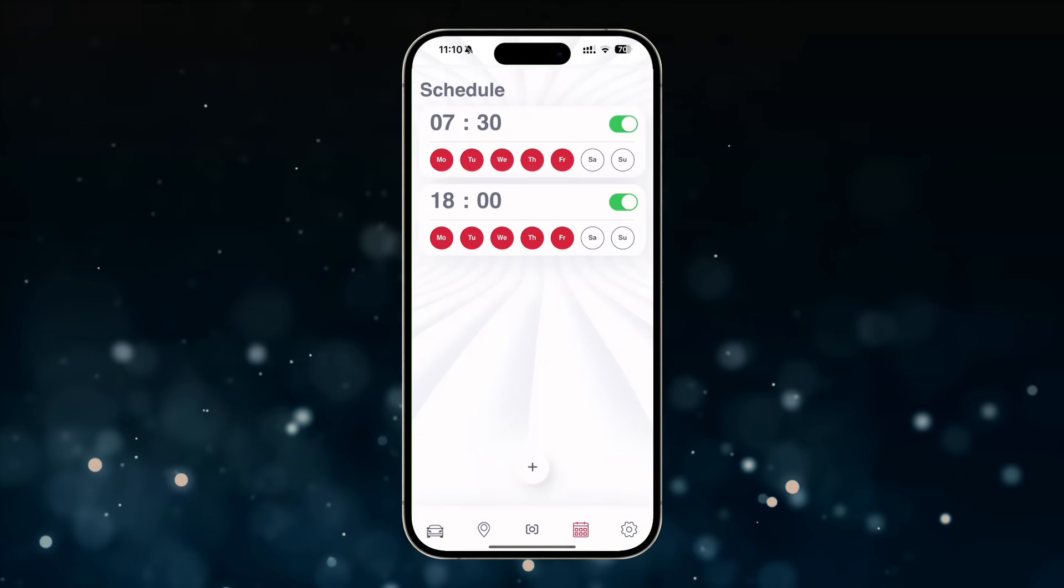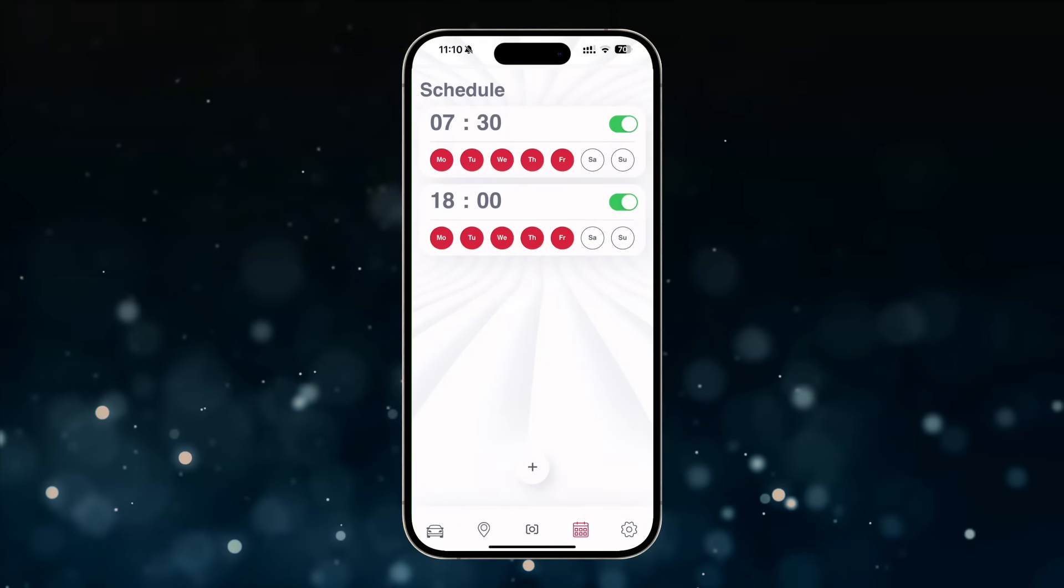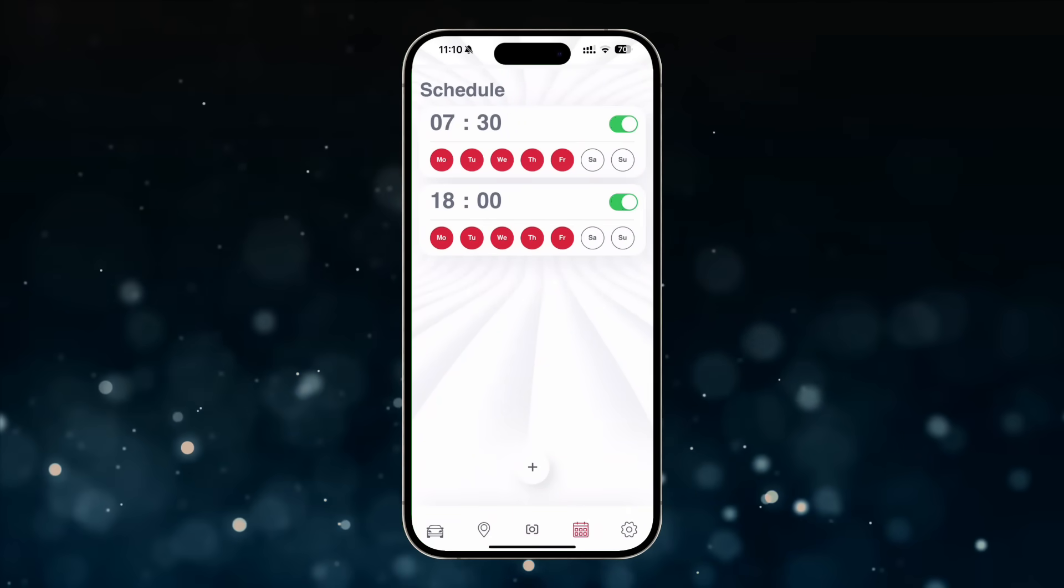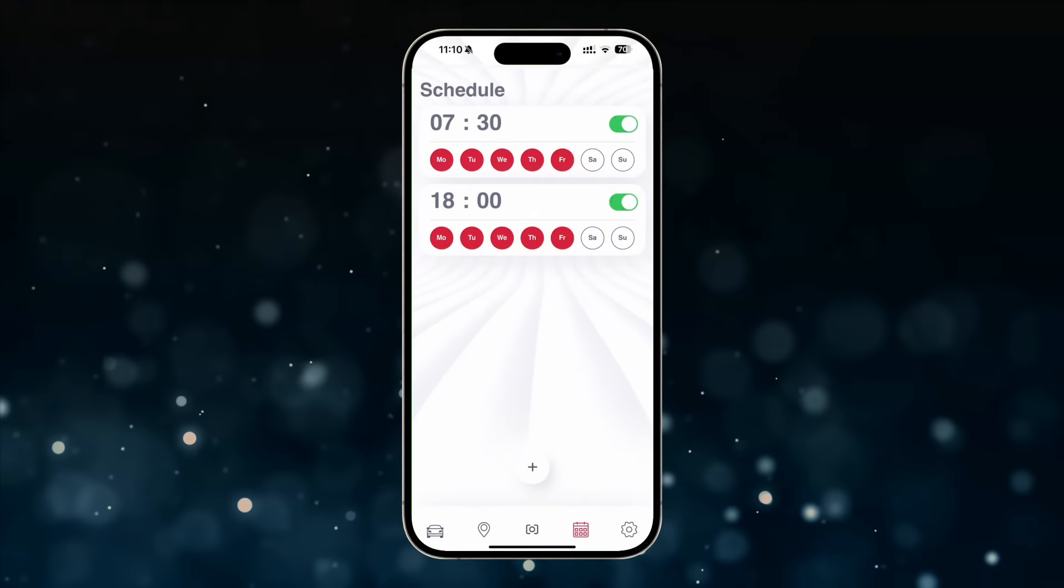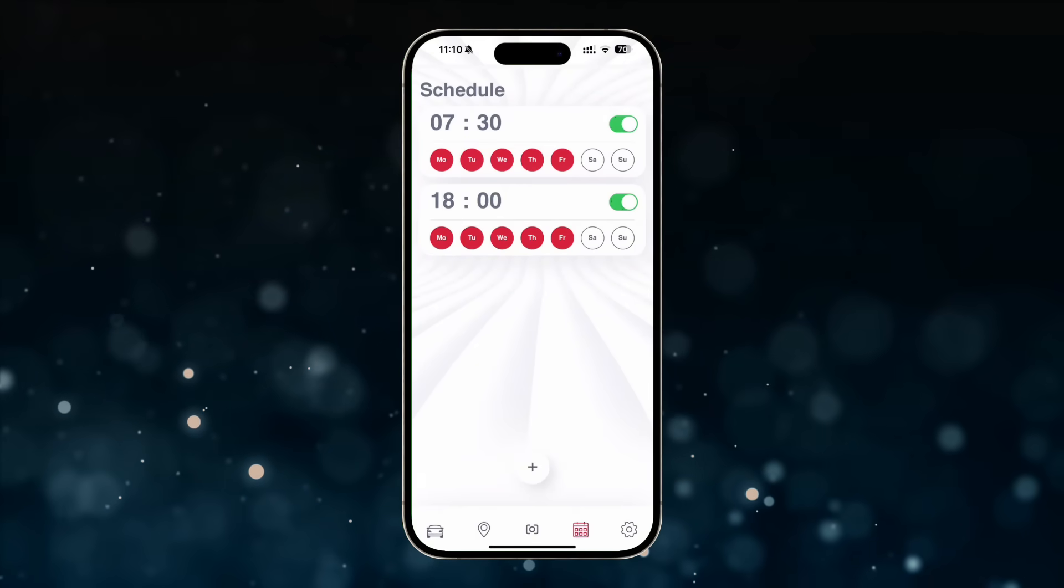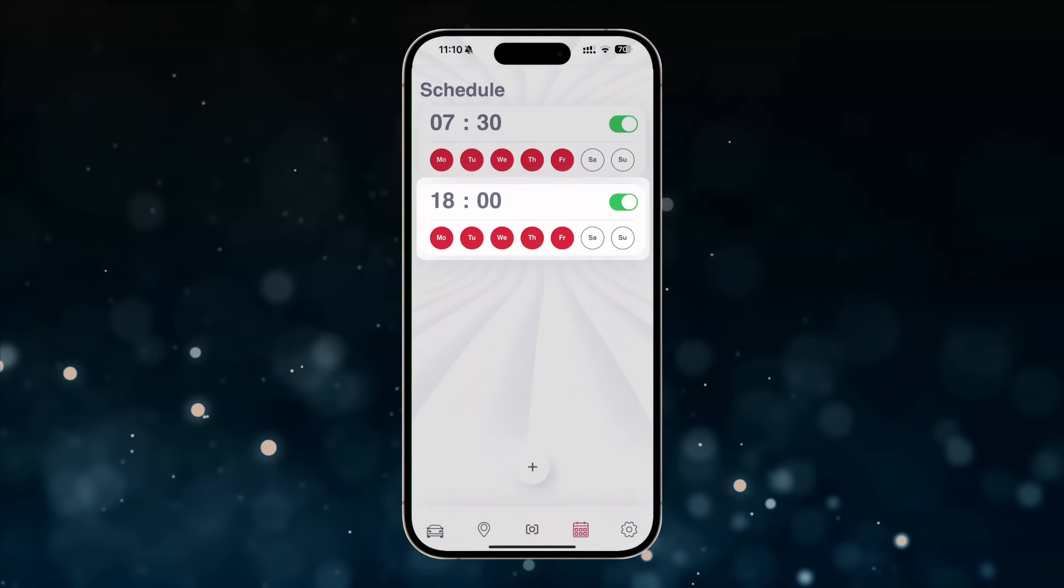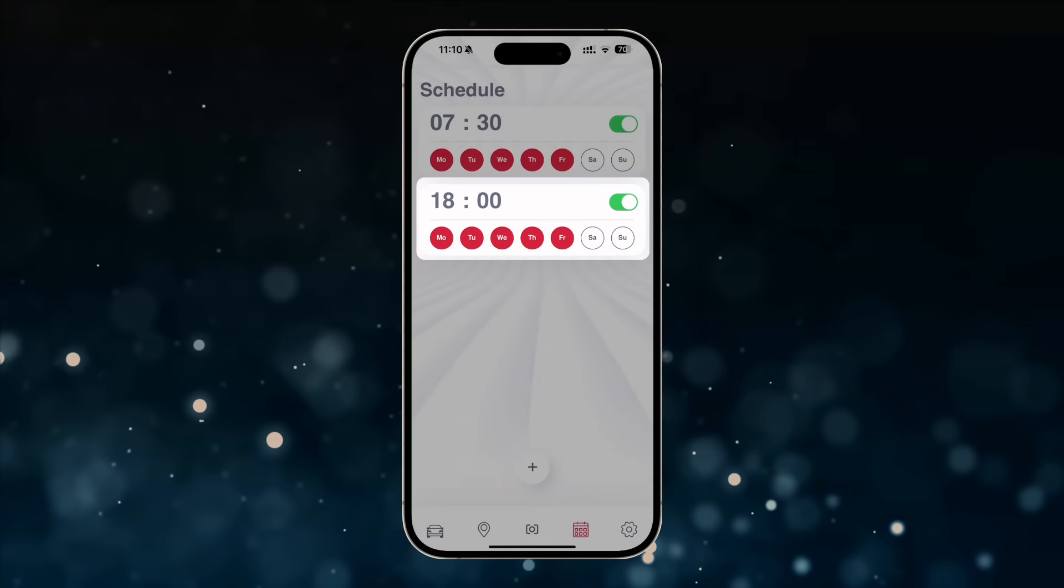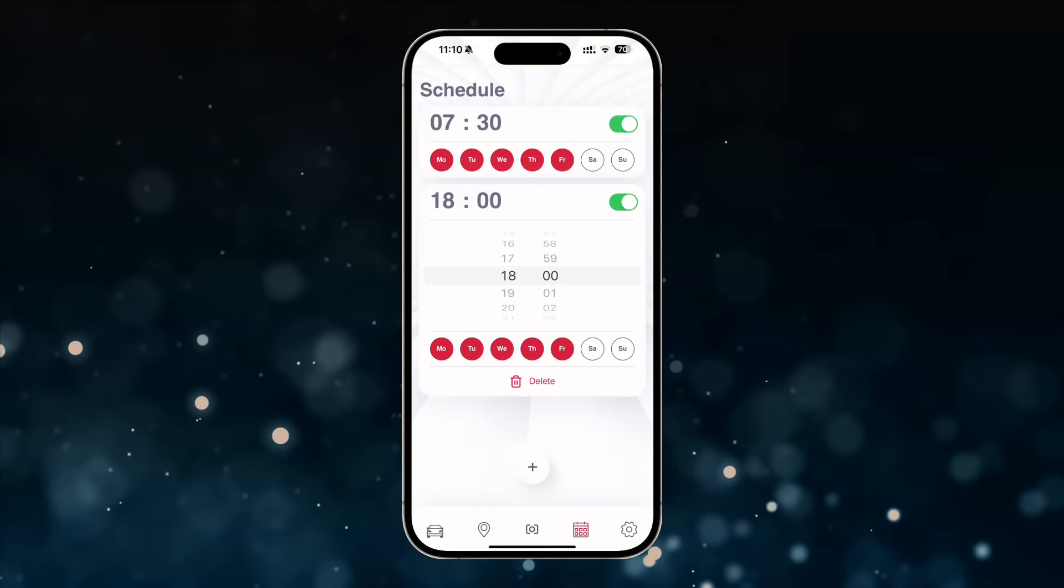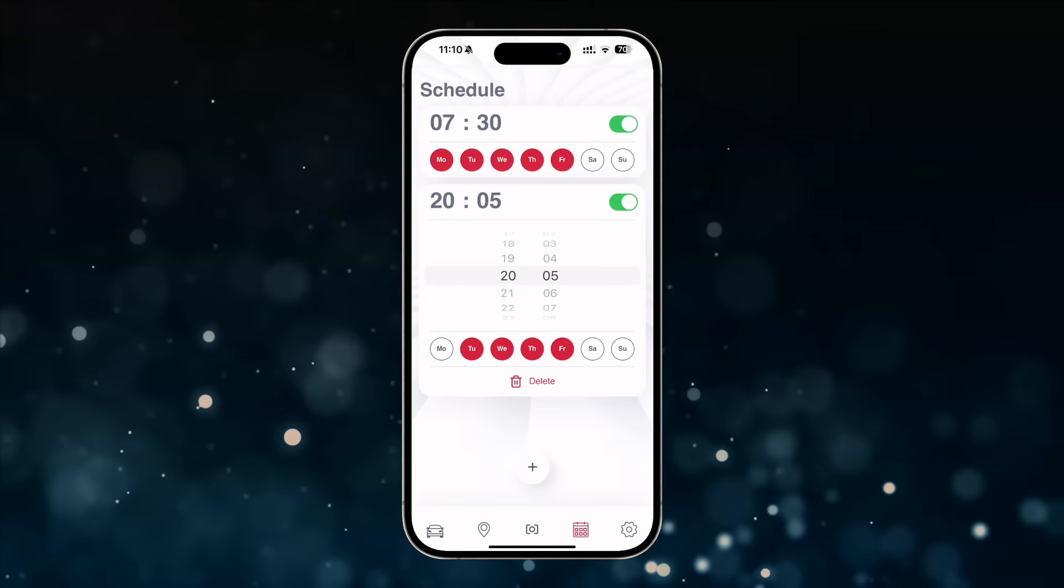The newly created schedule will then appear in the window. It will remain active and valid until you make changes again in the schedule section. Clicking on a schedule will open the editing menu where you can quickly change the date or time, as well as delete the schedule.